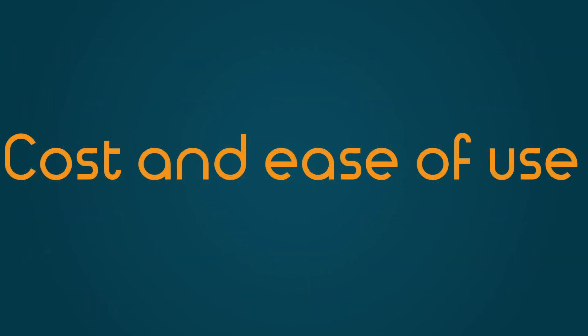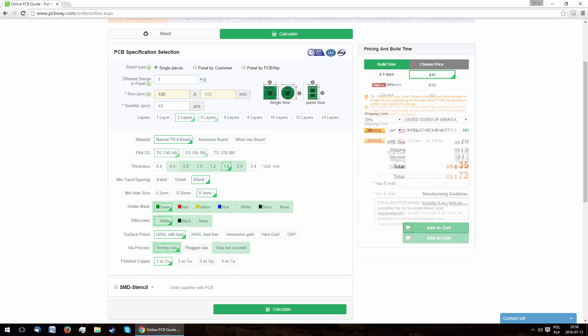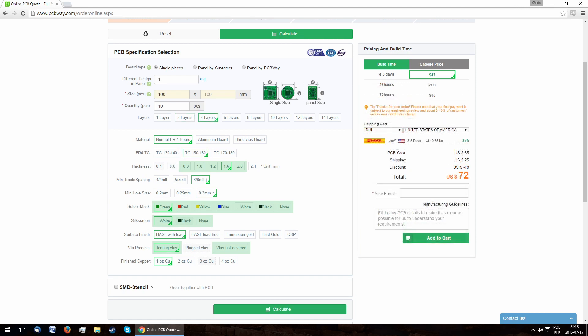So let's start by looking at the cost and ease of use. First of all, a two-layer board costs $10 regardless of the options marked in green. Similarly, a four-layer board with any of those options costs $47. Anything outside of those specifications increases the cost drastically.